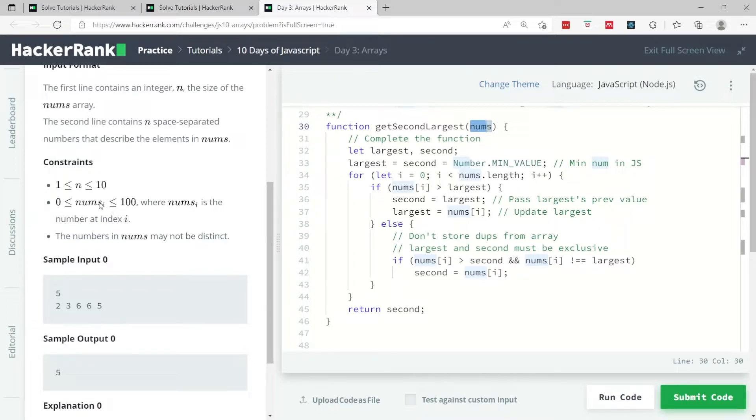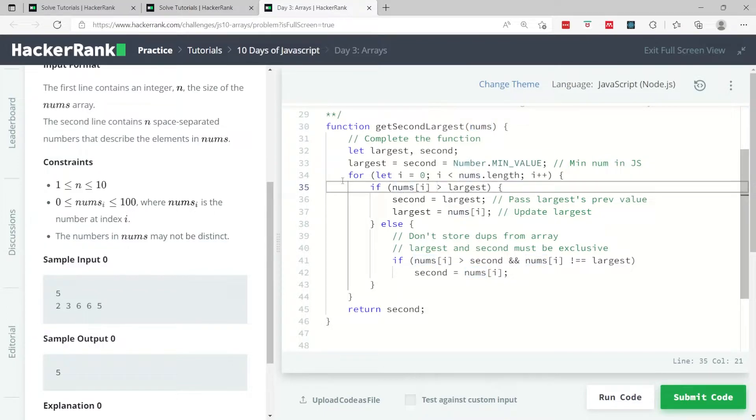If you look at the constraints, they say that the values inside the nums array are between 0 and 100, so we know that at the first iteration both these values are going to get updated.